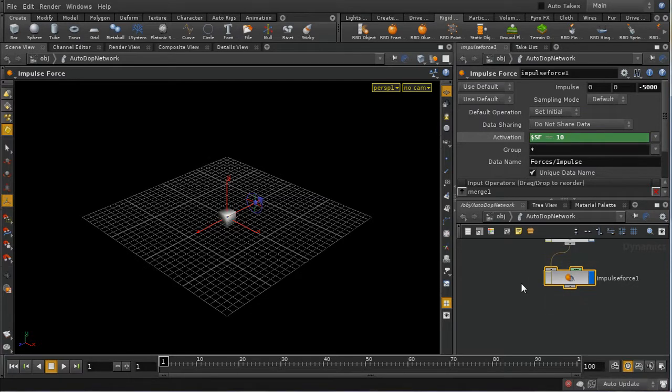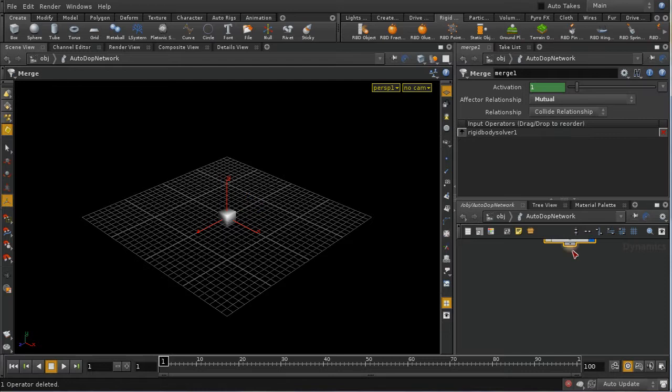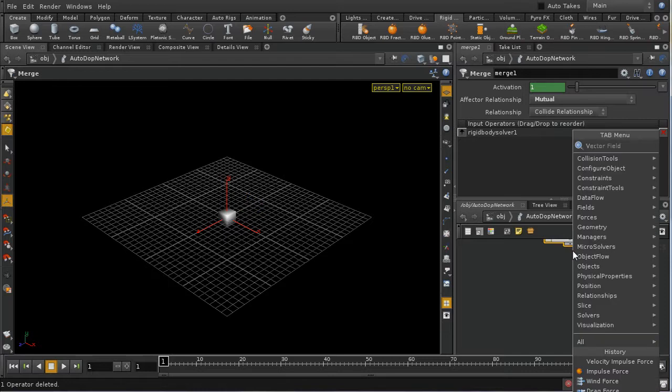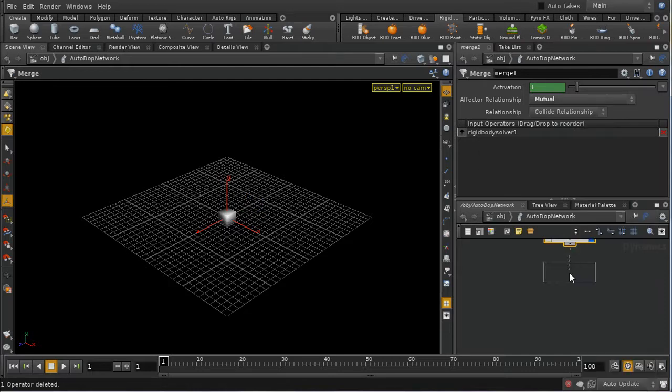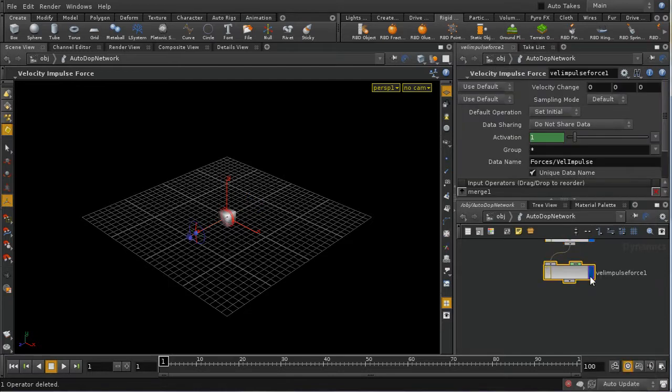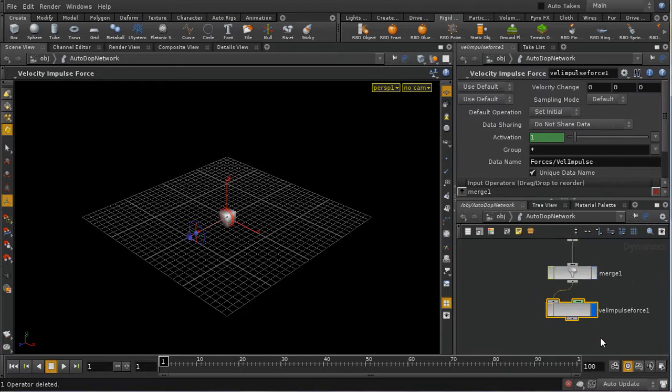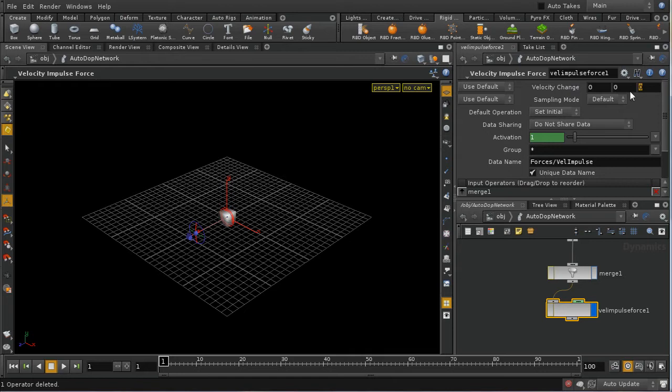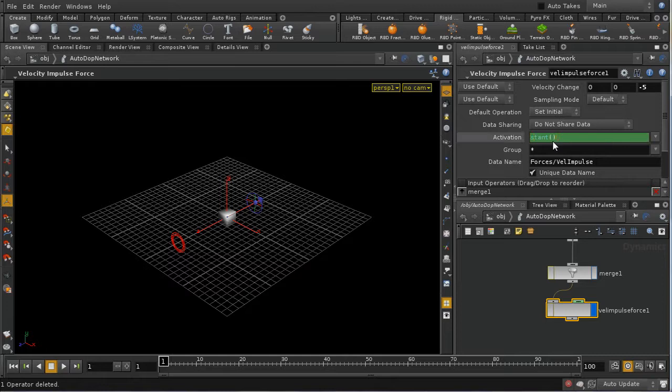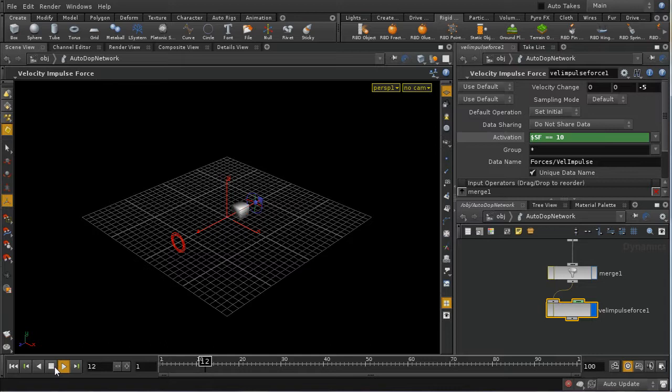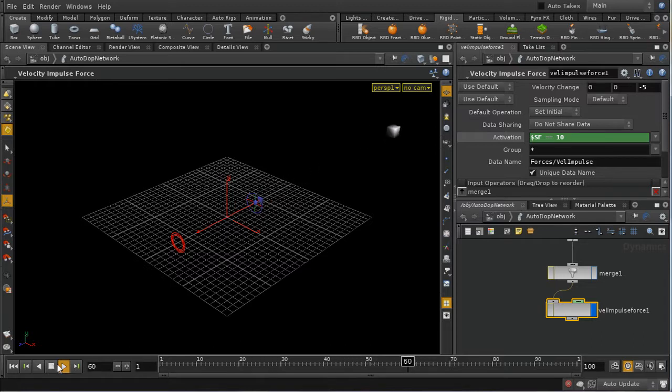Perhaps even more useful is the velocity impulse force. And what this does is apply sufficient force to an object over a single time step to give it the specified velocity. So let's set a velocity of minus 5. And I want to, again, animate the activation. $SF equals 10. And what we should find now is that at frame 10, our box will start moving with a velocity of minus 5 along the Z axis.